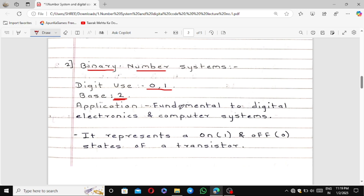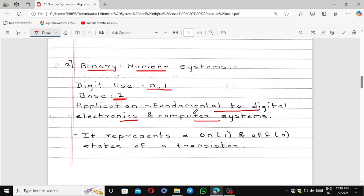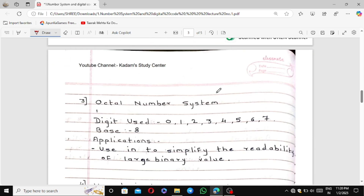Binary number system is fundamental to digital electronics and computer science. It represents states: 1 represents ON and 0 represents OFF — the states of a transistor. In switching circuits, the truth table uses ON and OFF, which is why 1 is for ON and 0 is for OFF.